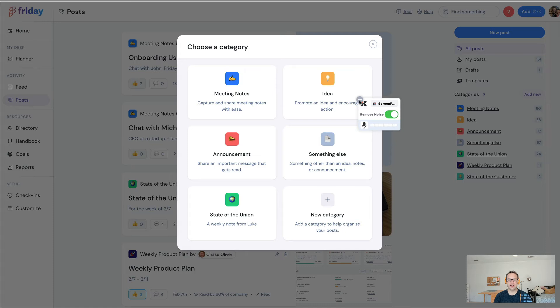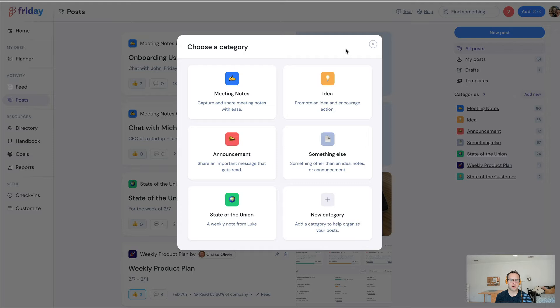Hey, it's Luke, the founder of Friday. In this video I want to show you some new things that we launched and briefly talk about how Posts work and how it can help you scale company-wide or top-down communication at work.